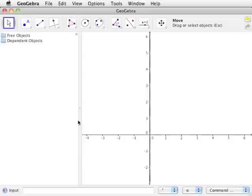This video provides a comprehensive overview of the features that are used throughout the GeoGebra construction videos, in addition to several other useful features. For Windows users, all clicks will refer to left-clicking the mouse unless otherwise specified.